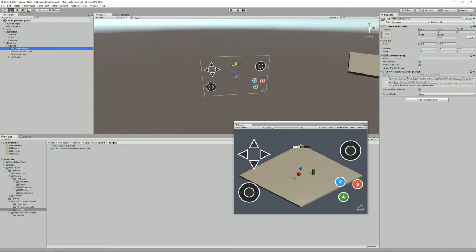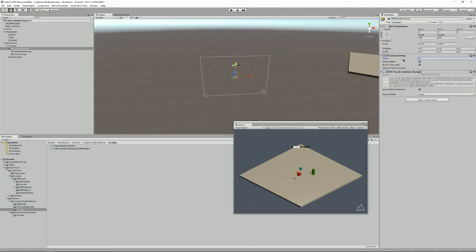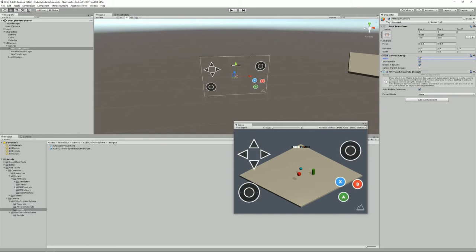Usually I make them a canvas group which allows me to control their opacity like this, and it will need also an MMTouch control script.